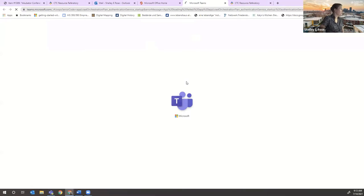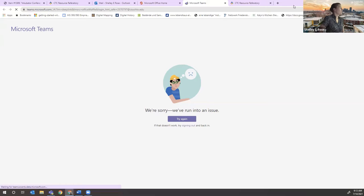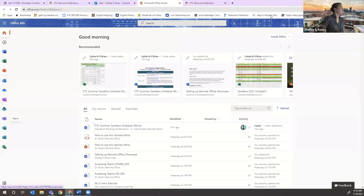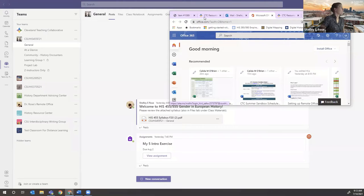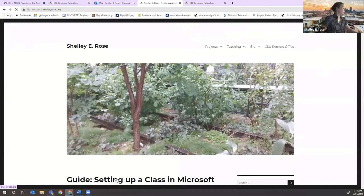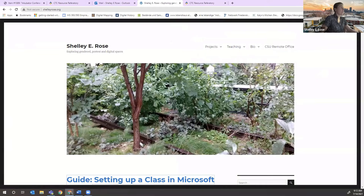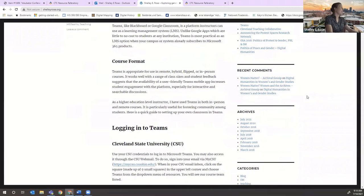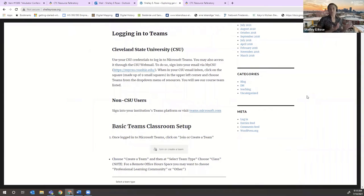If you click on Teams, it takes you first to the web version. It said we've run into an issue because I have the app installed on my computer and now it's trying to send me to my app. We'll go back to the guide. The reason the guide is on my personal website right now is because it's my digital filing cabinet for anything I need to link out to. If we scroll back down, that's the basic CSU method to access Teams.